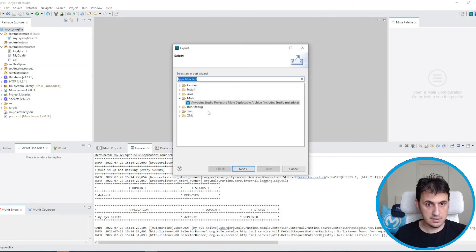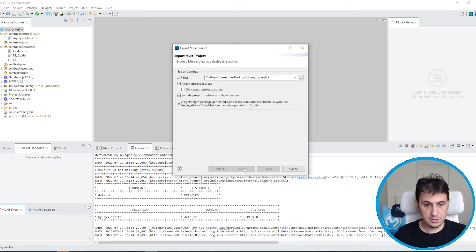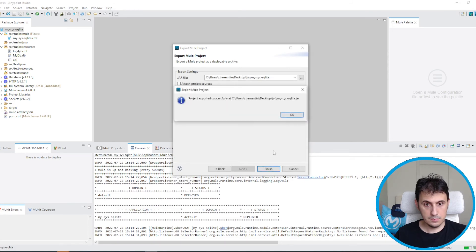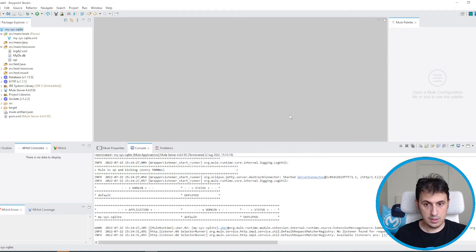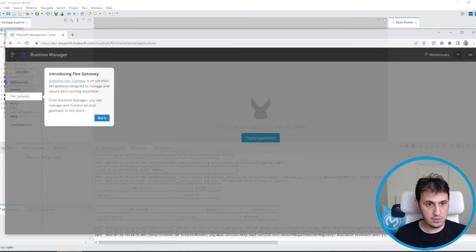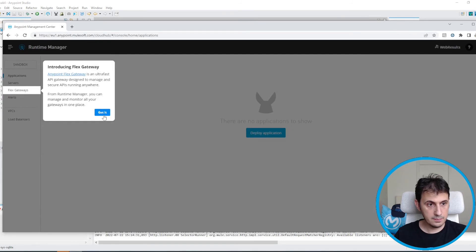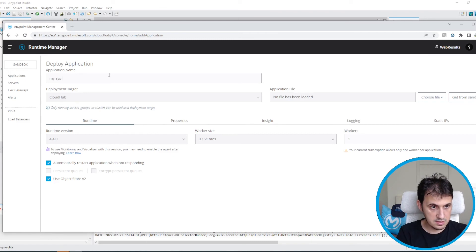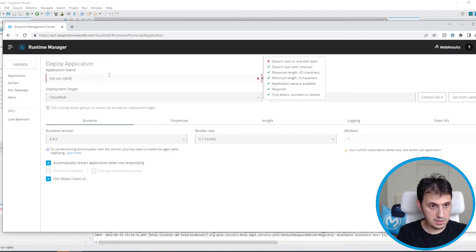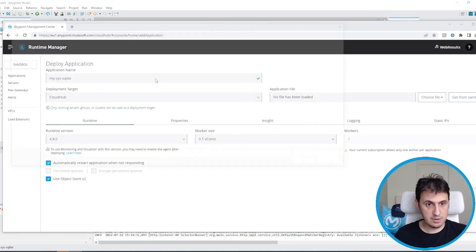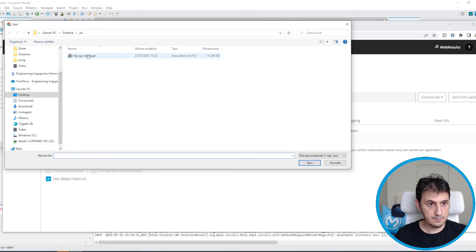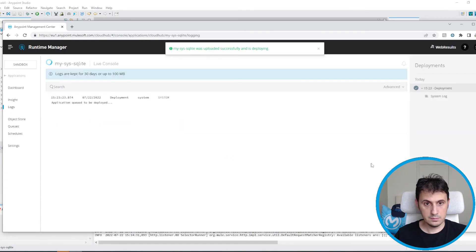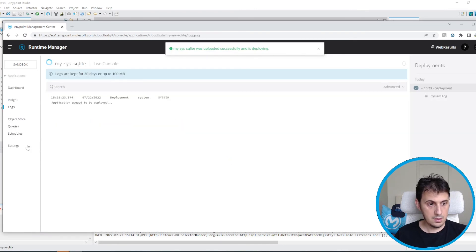So I select export. Finish. Then I move on a MuleSoft Anypoint. I select deploy application. My Sys SQLite. Perfect. I select my file. And then click on deploy.